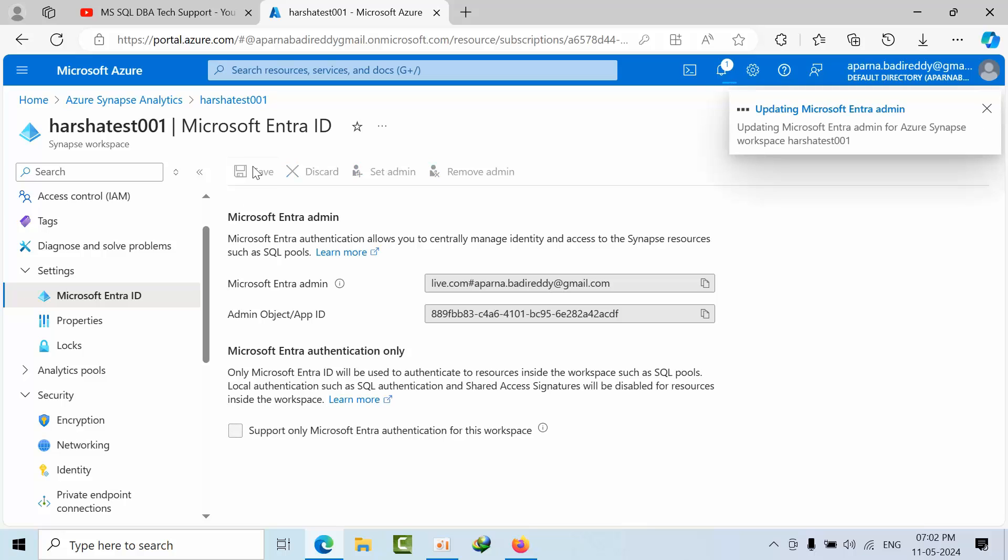And save. Now the password will work. So this is the thing that you have to remember. I hope you may like this video. Thank you, bye.